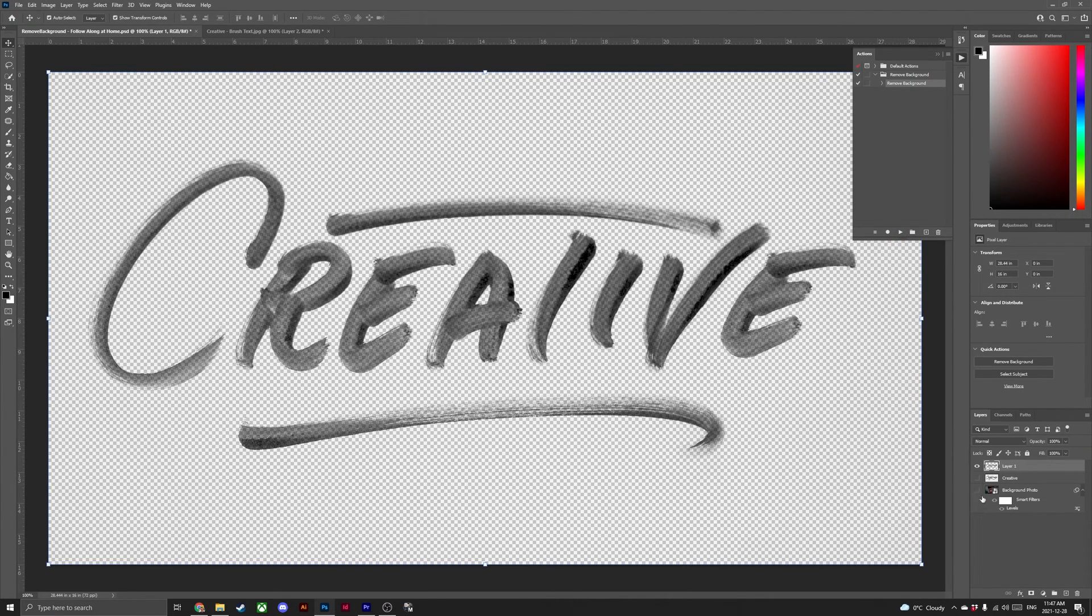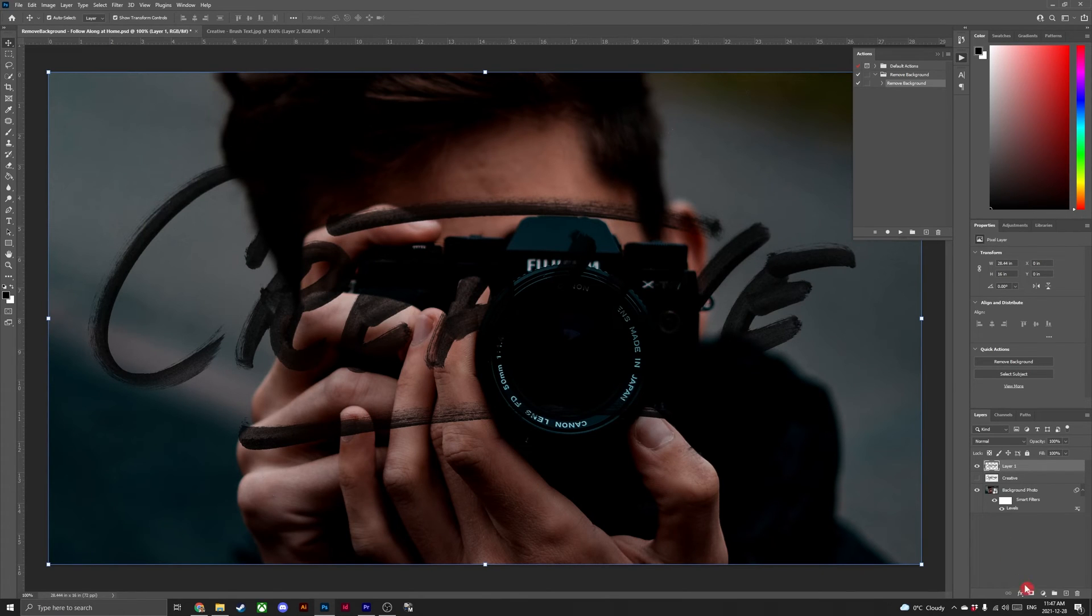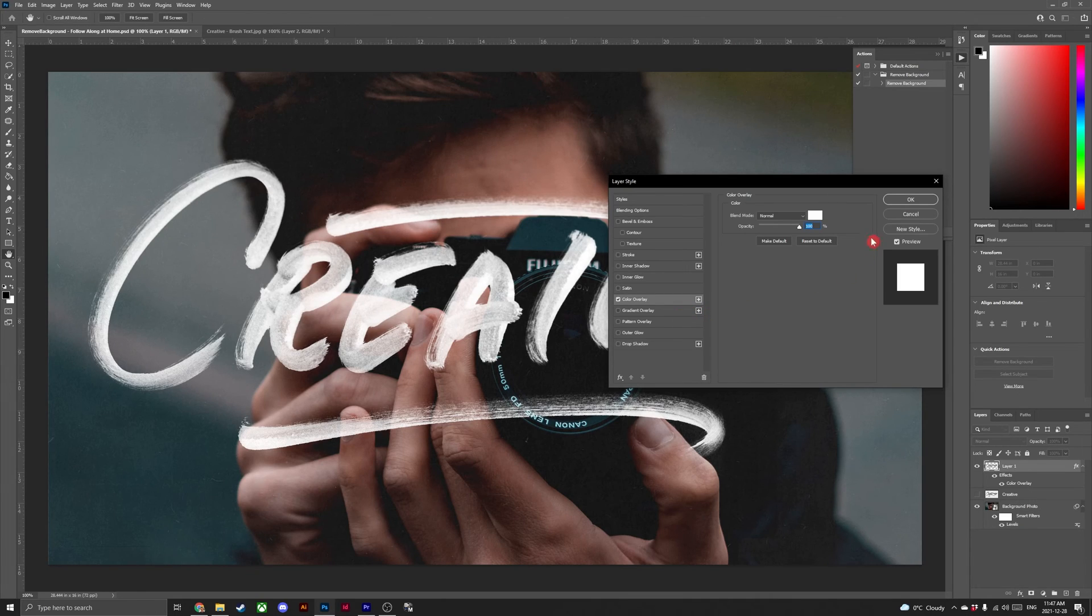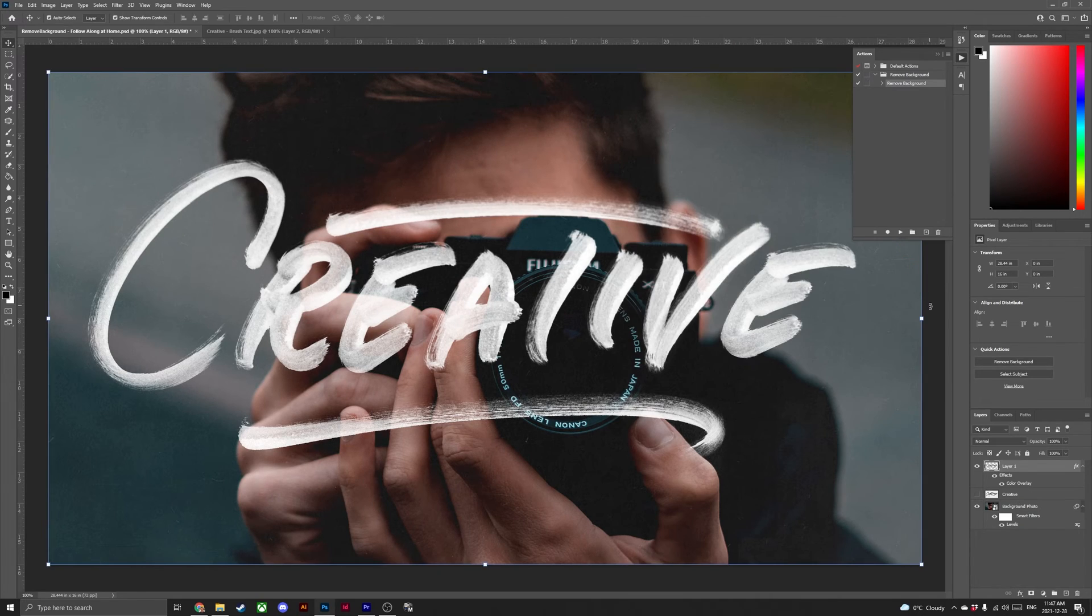In a few clicks, I've gone from white background artwork to transparent background artwork. Thanks for watching.